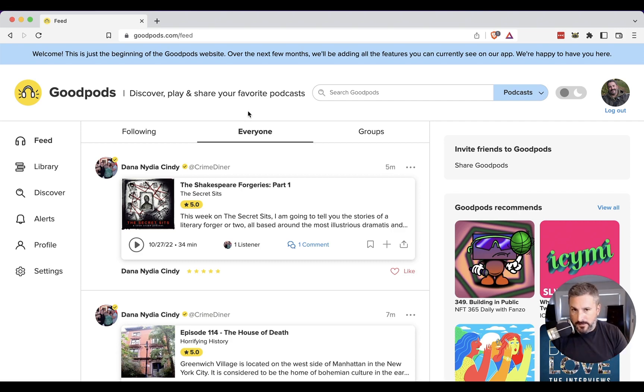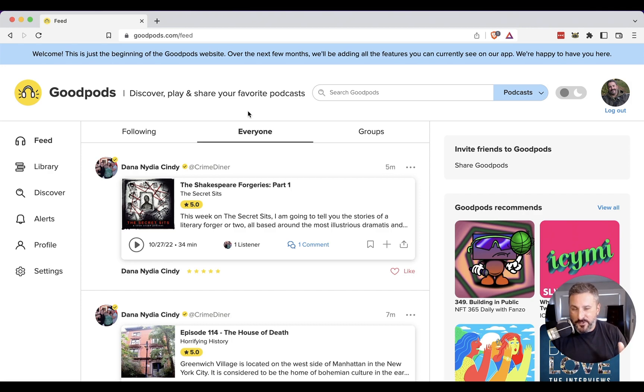All right. If you have any questions, comments, first like the video, subscribe to the channel and leave those comments below. It's GoodPods on the web. Let me know what you think. All right, we'll see you in the next video.